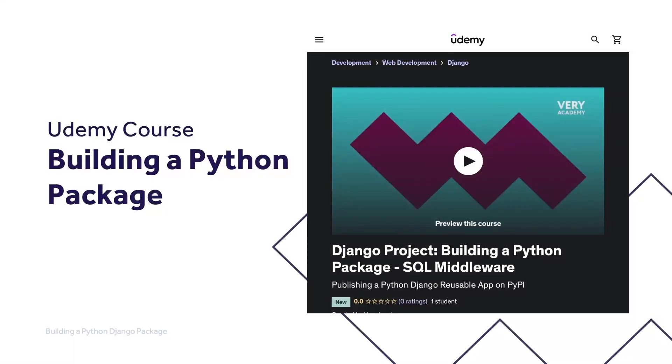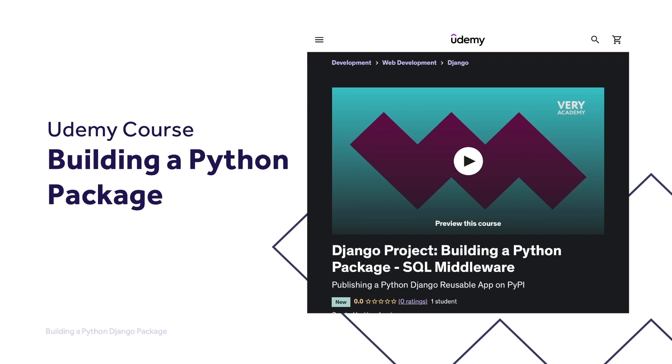This tutorial is part of our building a Python package course where we learn how to build, test, and automate deployment of a Python Django middleware package to the Python Package Index. You can watch the entire course uninterrupted, ad-free, and access updated tutorial source code and other resources from our Udemy course. Alternatively, you can access the course via our YouTube playlist. Links to the YouTube course and playlist can be found in the video description.